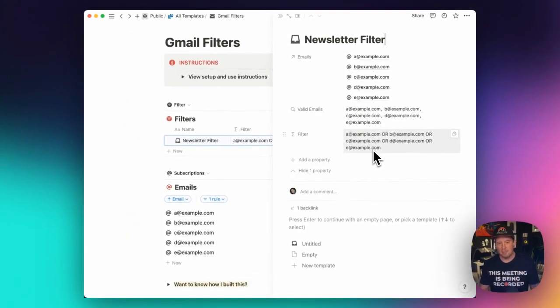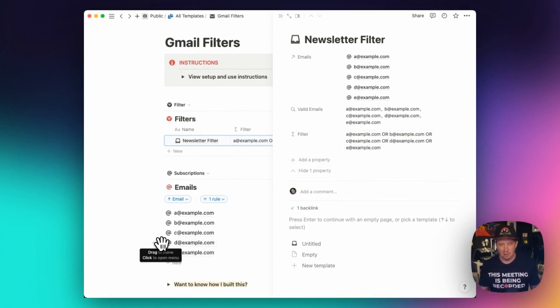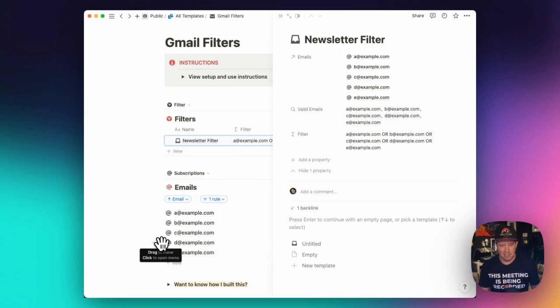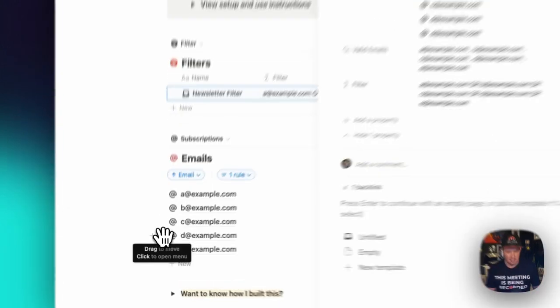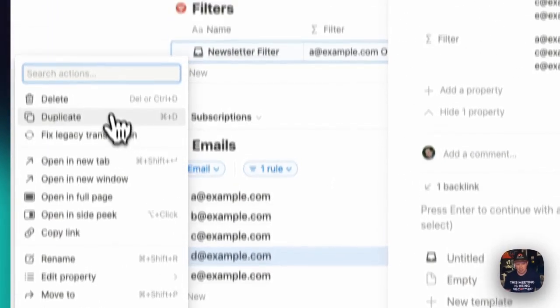So this is kind of a way of managing and being able to add and remove emails from your newsletter filter without having to manage a complex email filter in Google filters manually.